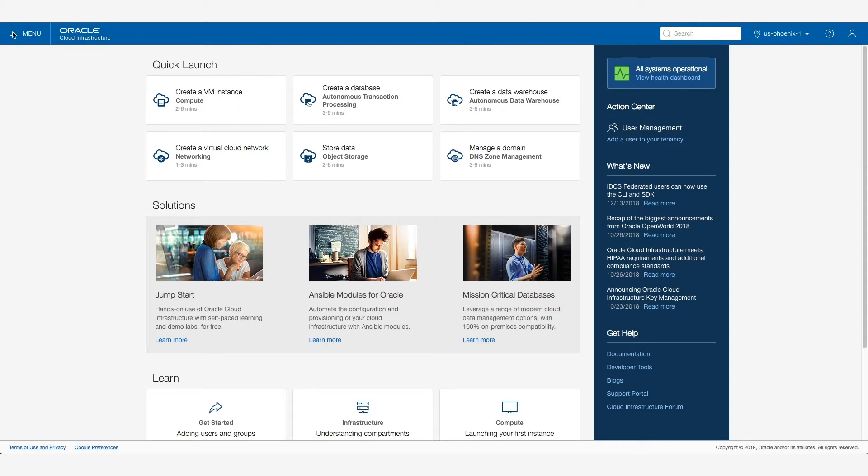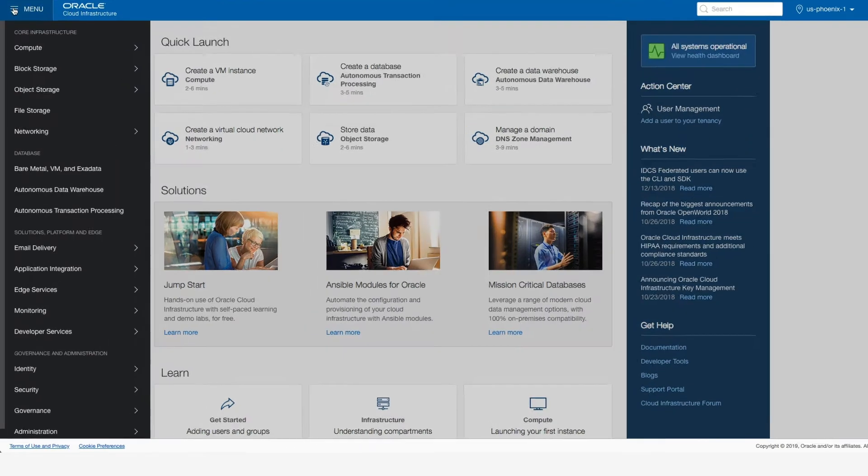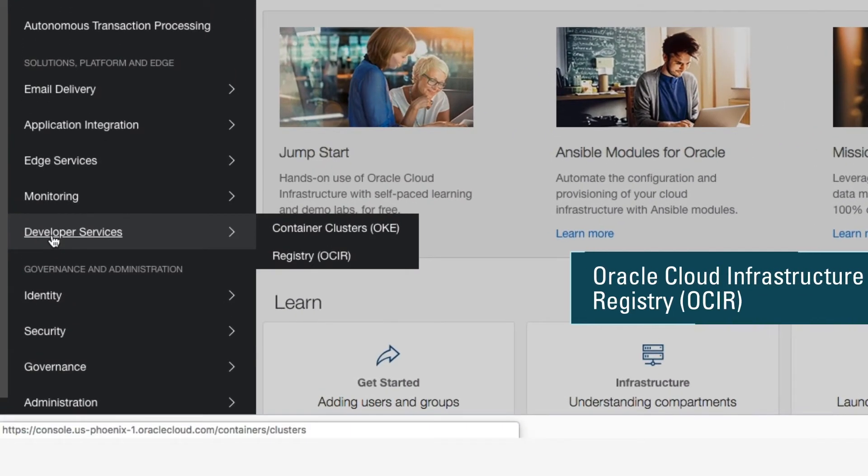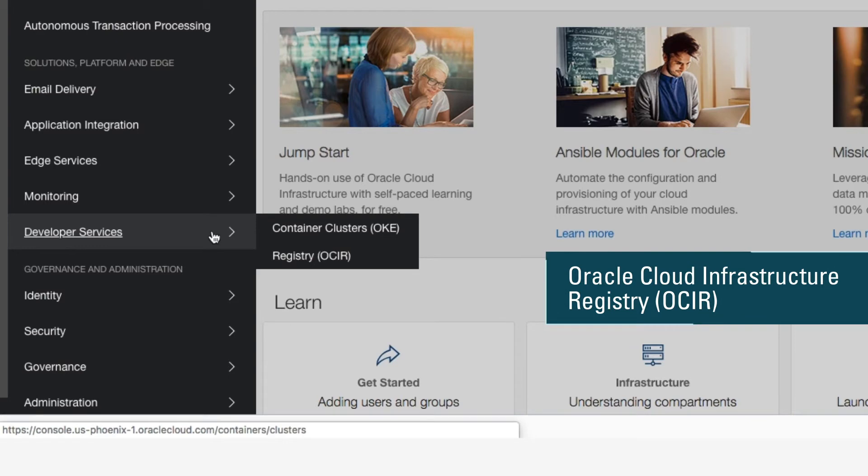On the left nav, you'll notice a menu. If I drop down the menu to Developer Services, I see two managed services, one for a Docker registry and one for a managed Kubernetes service.